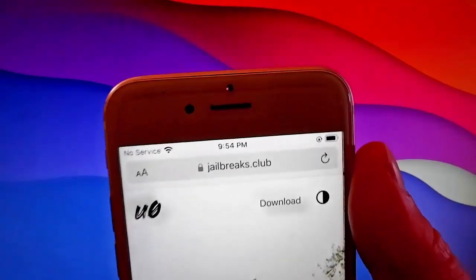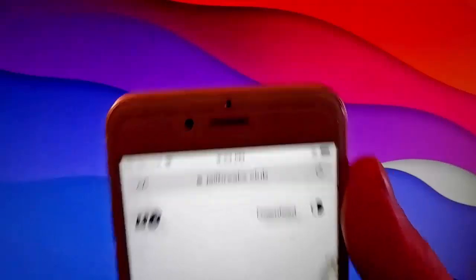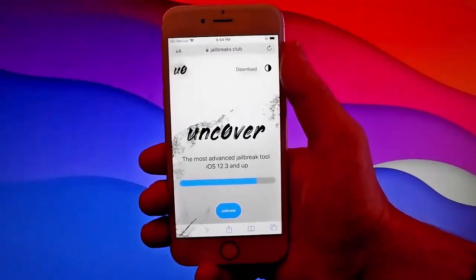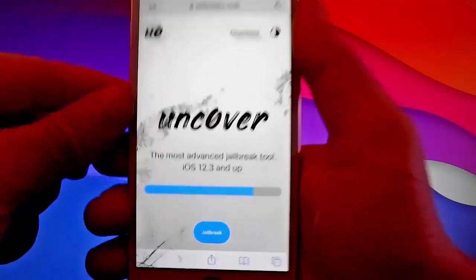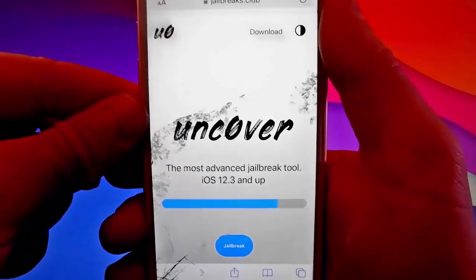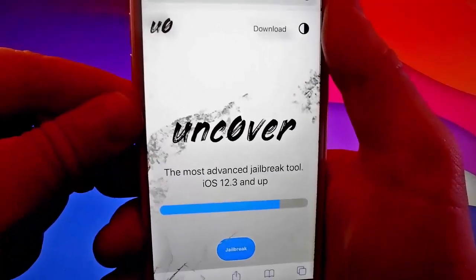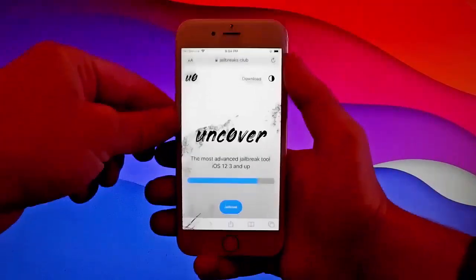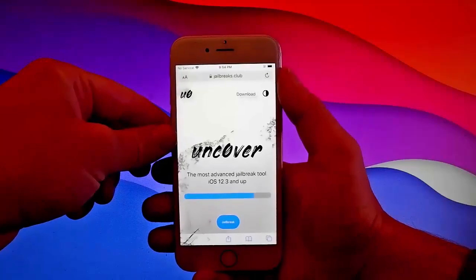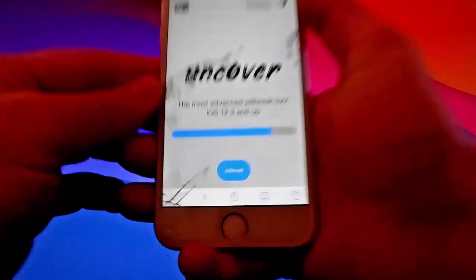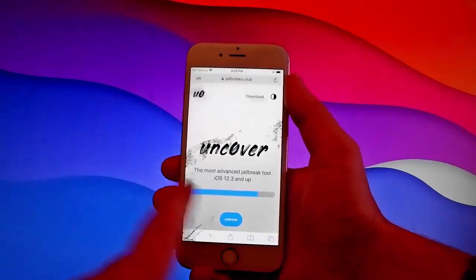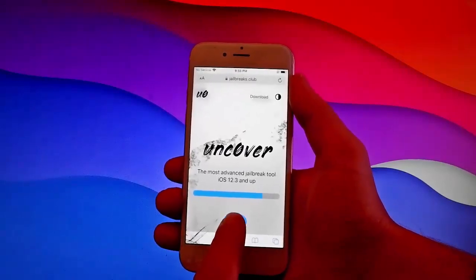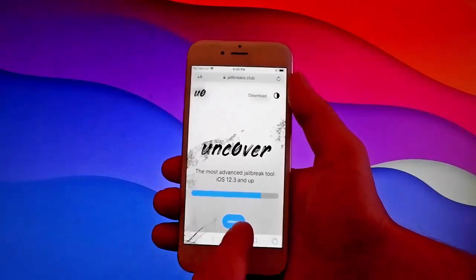Open your browser and go to jailbreaks.club. Once you are on jailbreaks.club, it's super easy to get this app called Uncover, which is a modified version of Uncover that works with every iOS device. Once you're here, tap on the jailbreak button at the bottom and it's going to start downloading and installing Uncover on your phone.